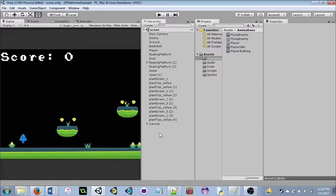A Unity Package is just a basic zip file — great for bundling assets to transfer from person to person. The art is under public domain, but I'll credit the author anyway: it's Kenny, K-E-N-N-E-Y, from Kenny.nl. Free and beautiful assets.